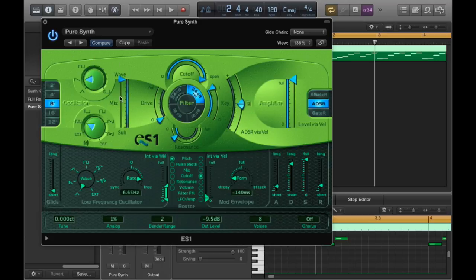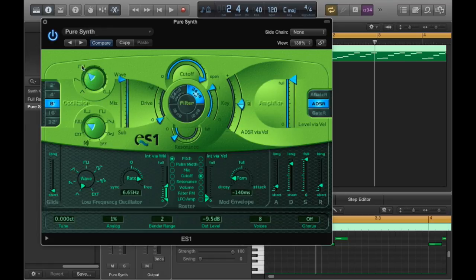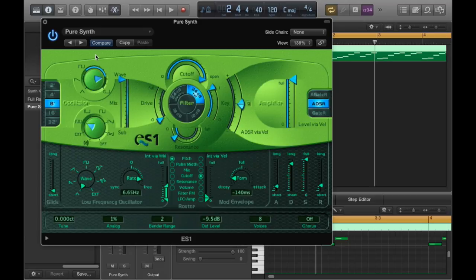So anyway we're going to focus on the oscillator over here. Now the oscillator has all your different waveforms. Here you have your triangle wave, sawtooth wave, square wave. And you can change the pulse width by adjusting the dial here.